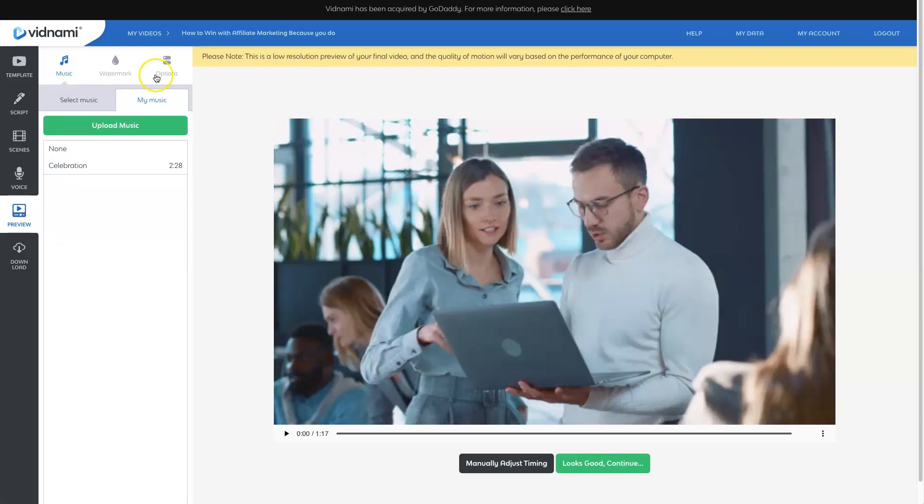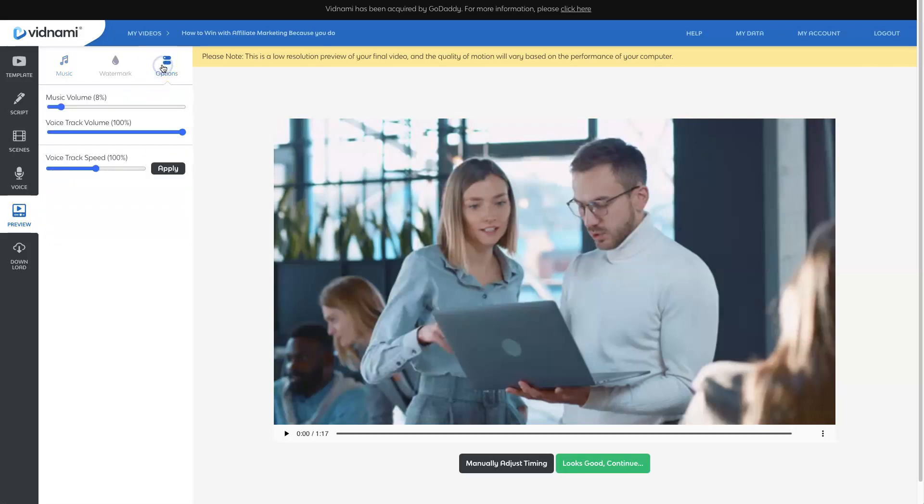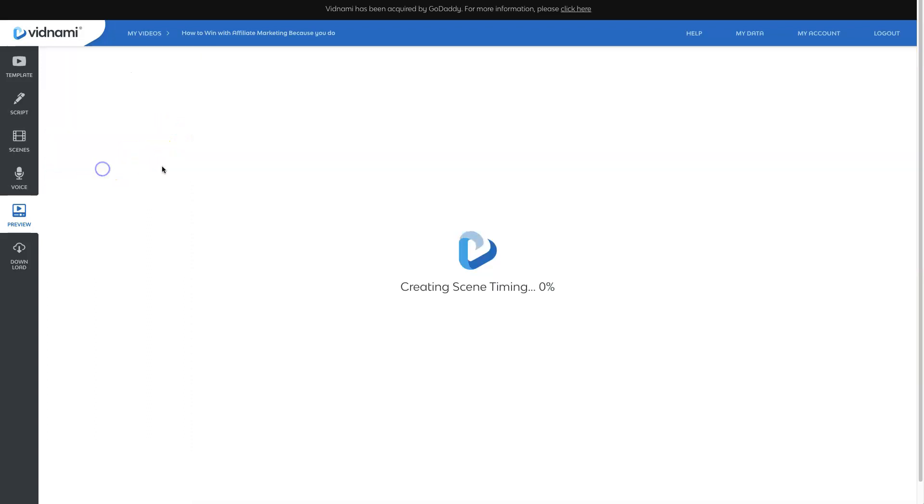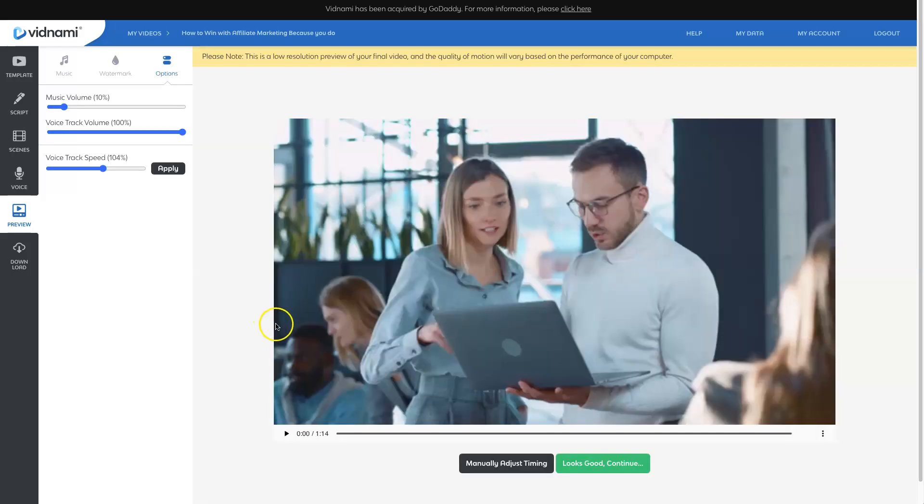Now that the preview is generated, we can select different background music. You can also upload your own music as you know. And then if you come to options, this is where you have some additional options to adjust the music volume, the track volume and even the voice track speed.